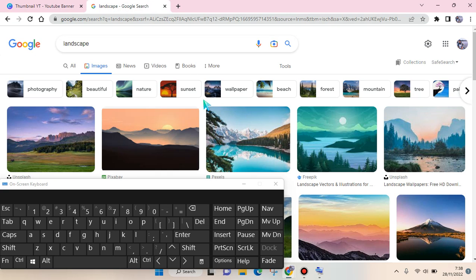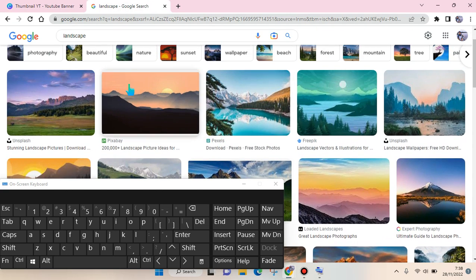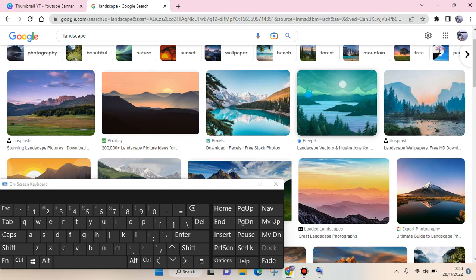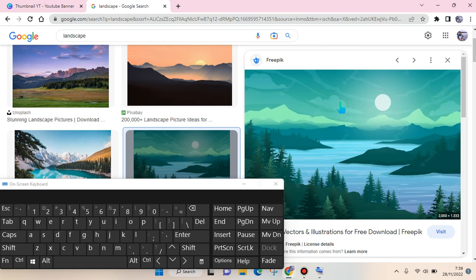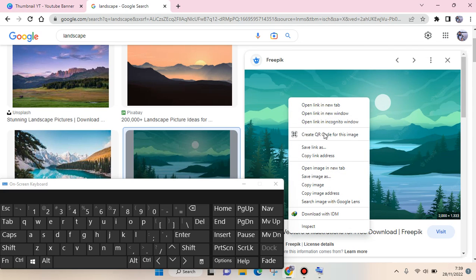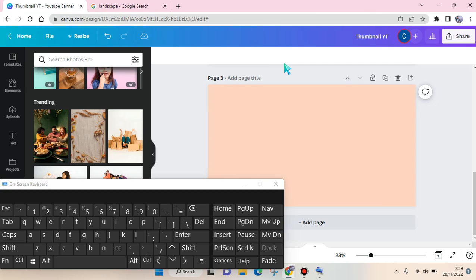But if you want to copy and paste a photo from outside Canva, you can do that also. For example, I want to add a photo from Google search. I want to add for example this photo right here.